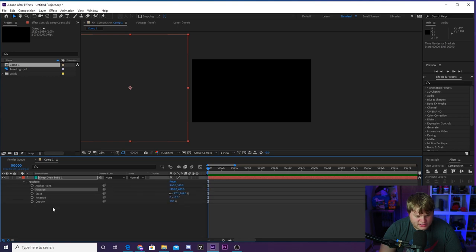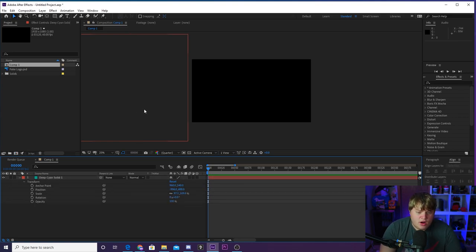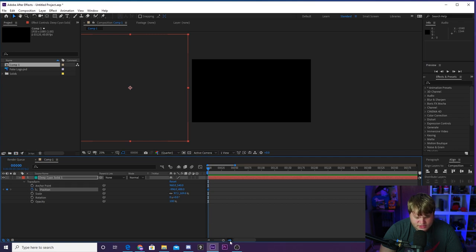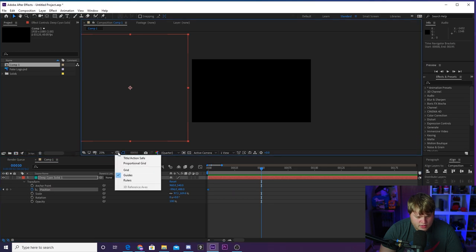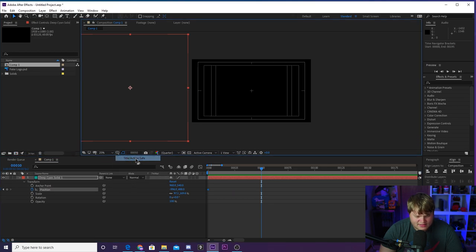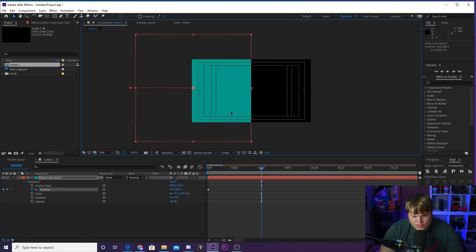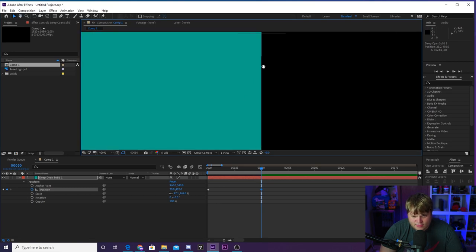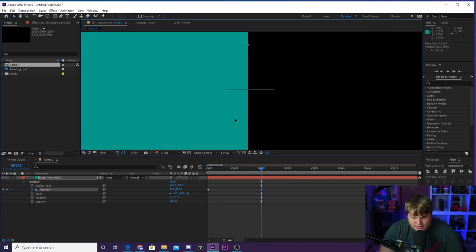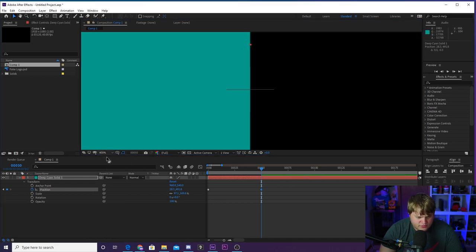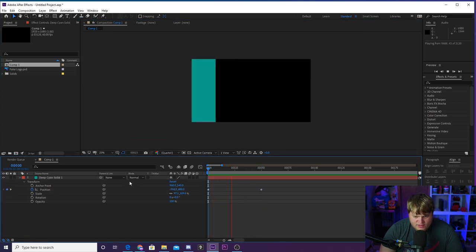So we're going to hit this dropdown here into the transform tools, and we're going to start keyframing our solid to come in. We want to keyframe the position by hitting the stopwatch. We're going to come forward — maybe like 50 frames — and we're going to turn on our title and action safe by hitting this right here. It's just some guidelines to show you when you're getting close to the middle and the sides. We're going to drag this in and line it up in the middle using the crosshairs. I just absolutely nailed it first try — right in the center. And now we've got this keyframe of it coming in.